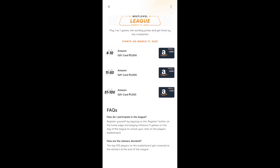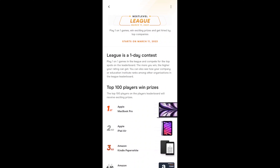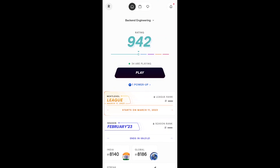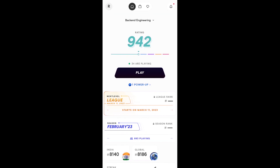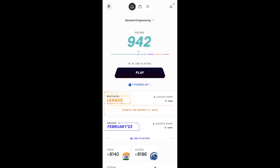So, play one-on-one games and win exciting prizes and get hired by top companies. It is happening on March 11, 2023, so don't forget to register. Also, there is a new feature called power-ups. Whenever you lose a game, you can use power-ups to restore your rating to the original one. You can earn power-ups by inviting your friends. So don't forget to invite your friends and get your power-ups. Go and check out Next Level today.